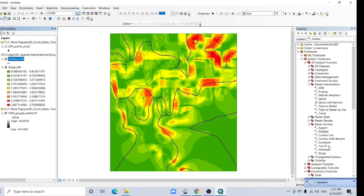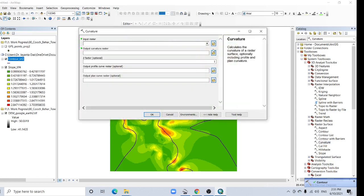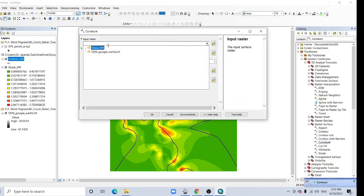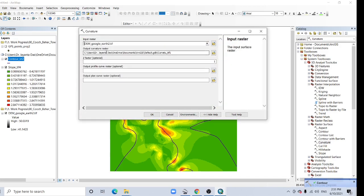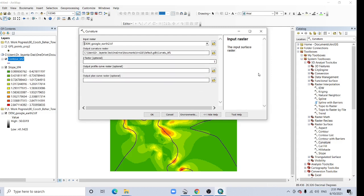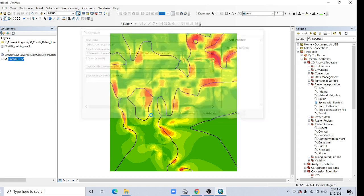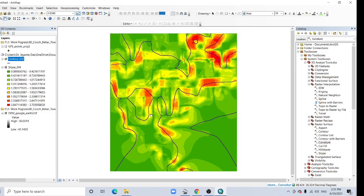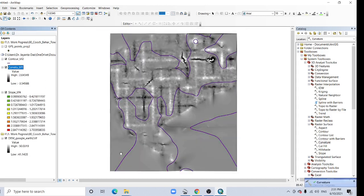Again you can calculate the curvature from DEM. I am creating only curvature raster, not profile curvature raster. Just click OK. Here the curvature.